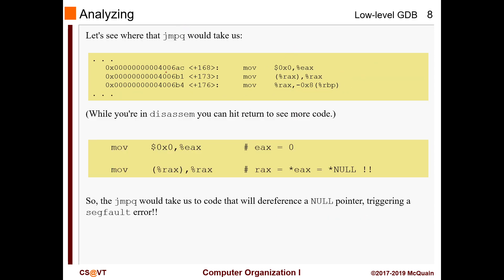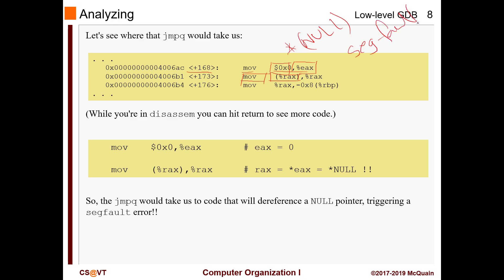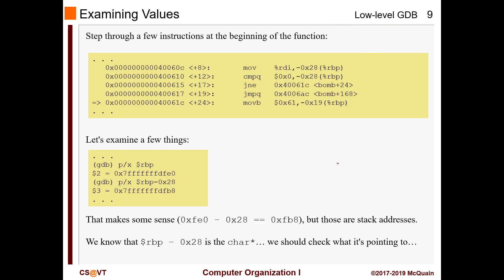Let's see what actually happens when execution reaches the bomb-explode path. It puts zero into eax and then tries to move something pointed to by zero. We know that dereferencing null causes a segmentation fault, and that's exactly why the bomb was exploding — it was trying to dereference null.